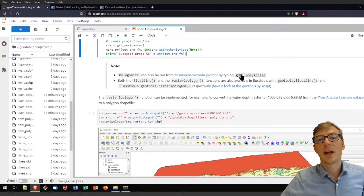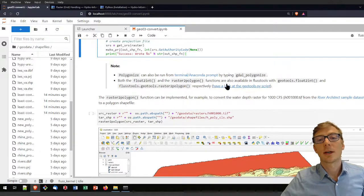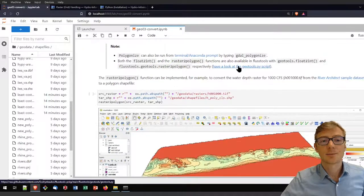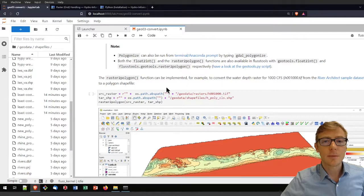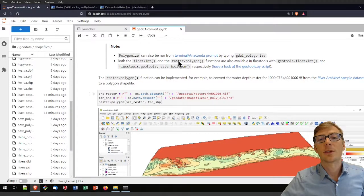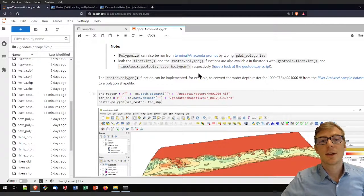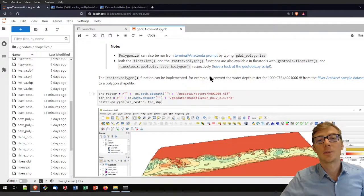I mentioned that you can run gdal.polygonize through the terminal or Anaconda prompt. You can find more instructions by clicking that link for running these commands in terminal. Again, the float_to_int function and raster_to_polygon function are also available in FlussTools. To see these functions implemented in FlussTools, go to the documentation at flustools.readthedocs.io or click the link to see the geotools.py script in FlussTools.